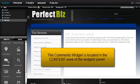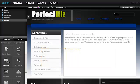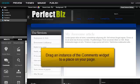The comments widget is located in the content area of the widgets panel. Drag an instance of the comments widget to a place on your page.